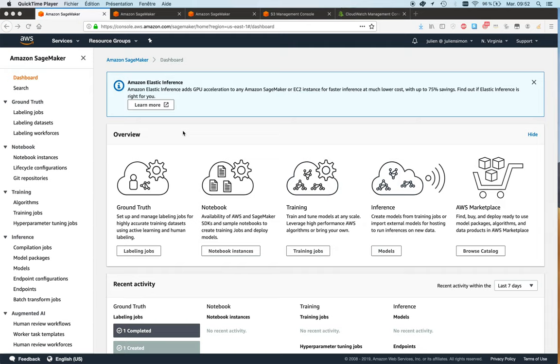Hey, Julian from AWS here. In this video I'd like to show you how to get started with Amazon SageMaker GroundTruth, our dataset labeling service.